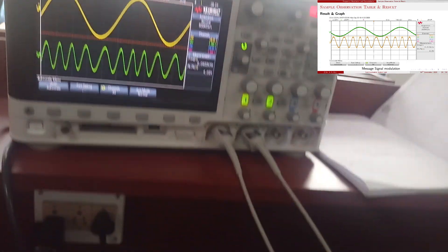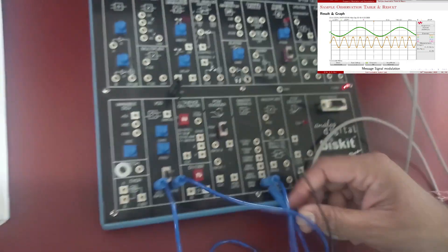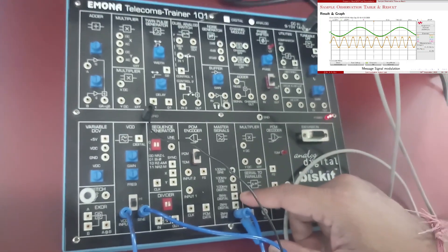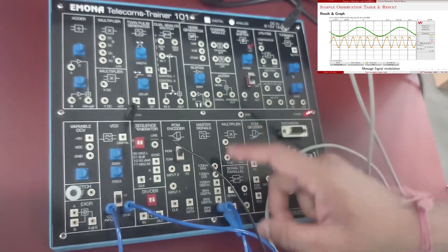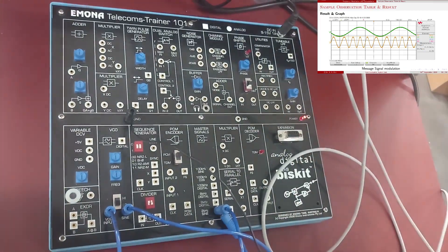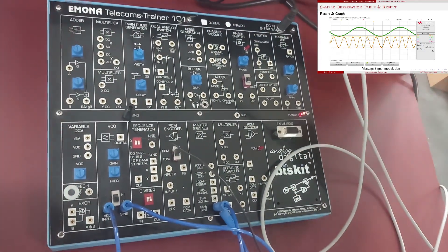In the master signals there are different options available: 8 kilohertz digital, 2 kilohertz digital. In this way you can modulate different waveforms.